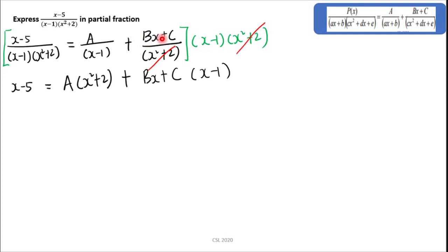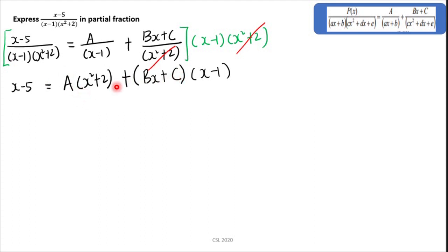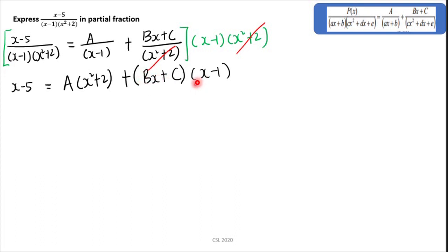Please don't forget to put brackets around (Bx + C). After this, you have to find the values for A, B, and C. In order to find A, I will substitute x equal to 1 to make (x minus 1) become 0. So 1 minus 1 equals 0, and the unknown B and C multiplied by 0 will give 0.